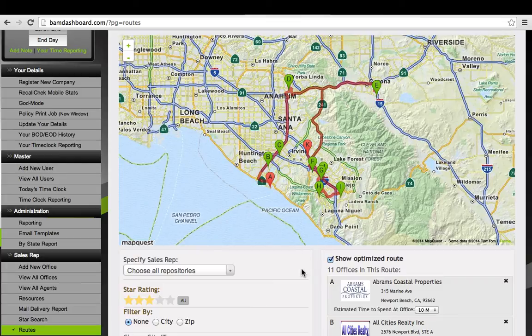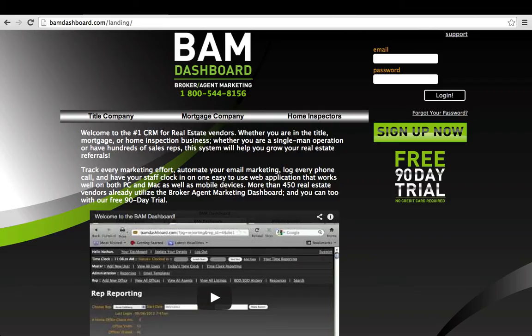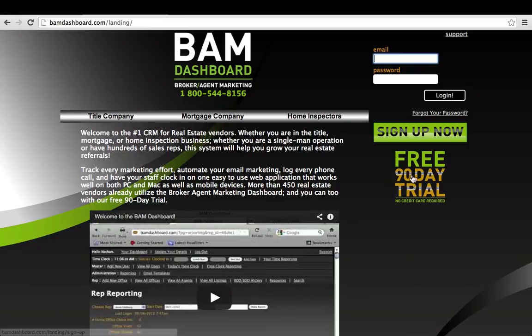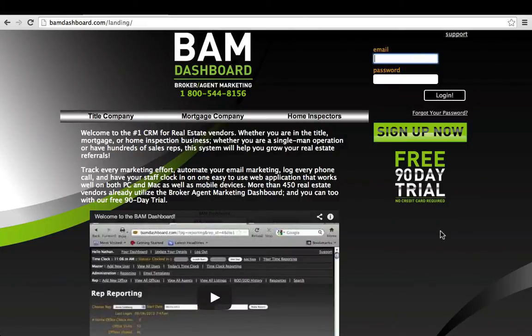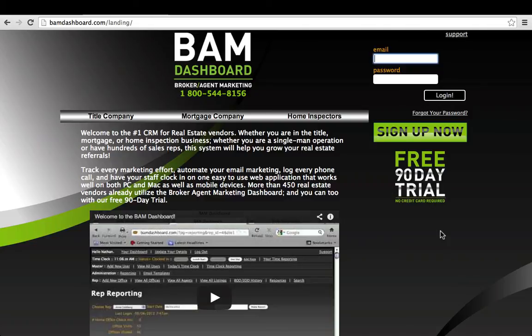If you have not signed up for the BAM dashboard, just go to bamdashboard.com, and you'll see on the right side, free 90-day trial. This is generally utilized by mortgage companies and title companies. For home inspectors, it's absolutely free if you're using our recall check products.